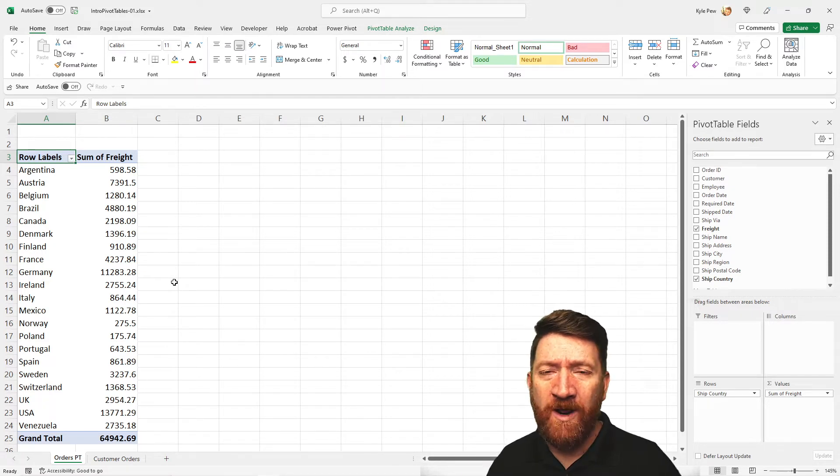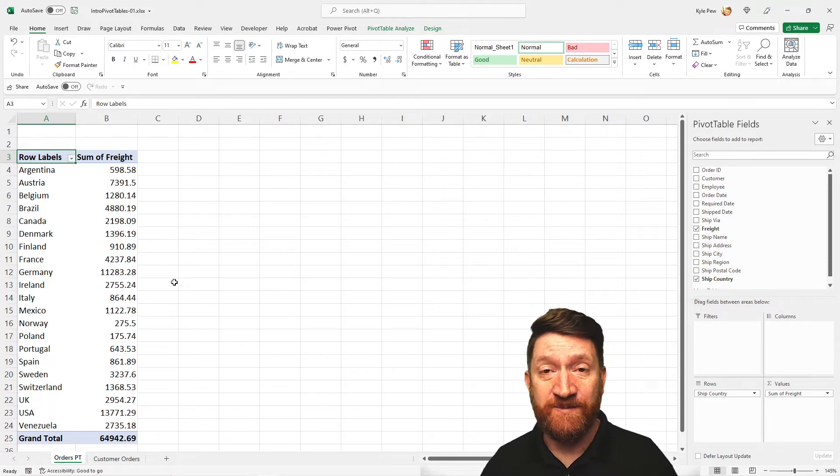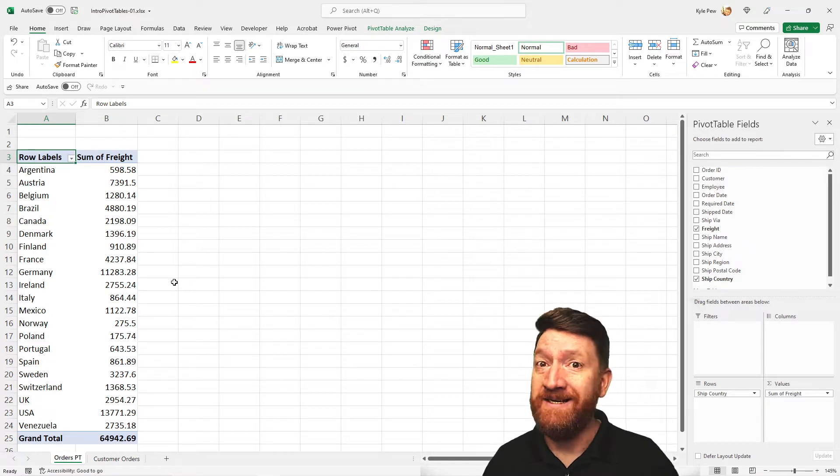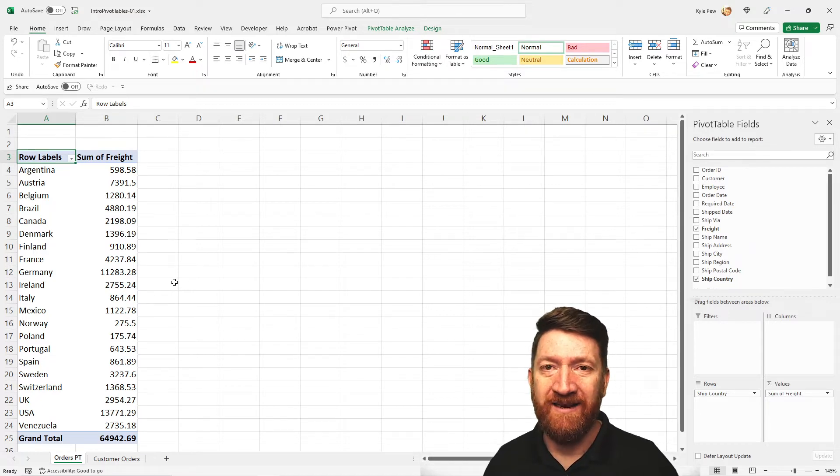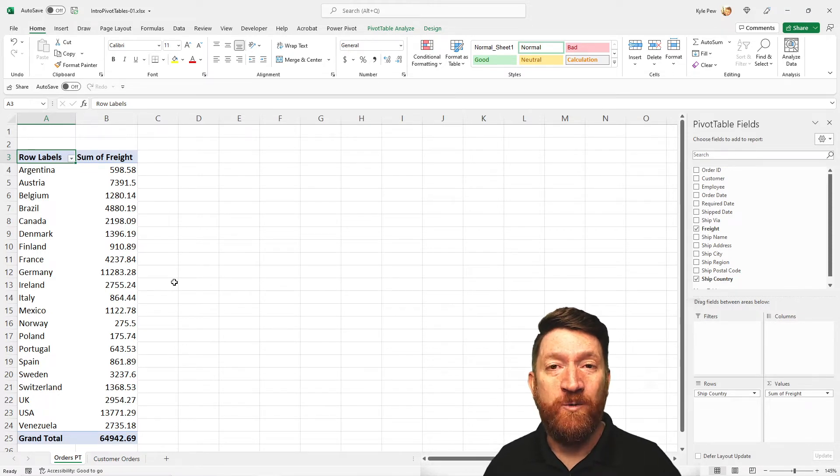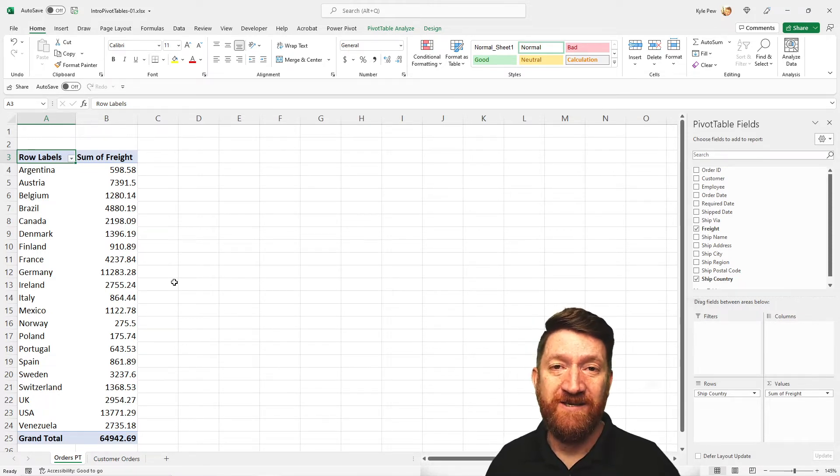Well, what if I just want to report off of a specific year? I want to see 96, right? Give me that data. I want to see 97. Give me that data. Well, with the pivot table, I can quickly filter the results.